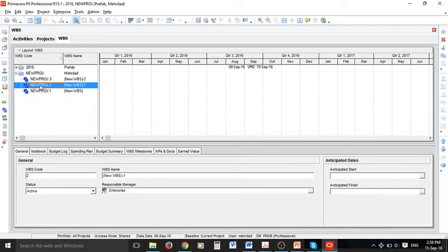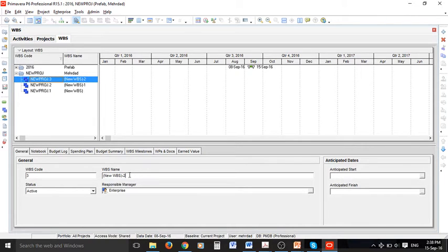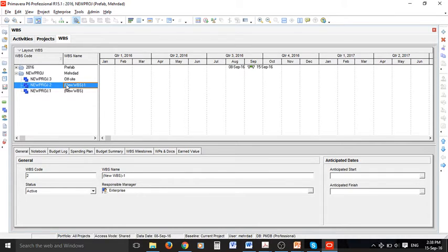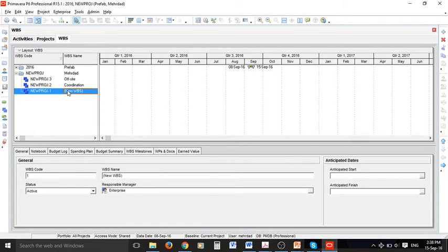As you can see I can change the names in the general tab in here, so I can name this one, for example, offsite. The next one can be named coordination, and finally the last one can be named onsite.